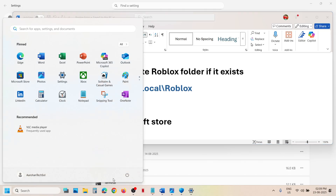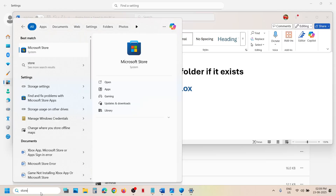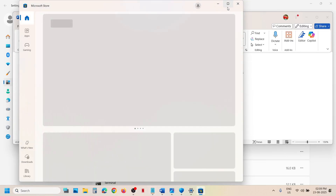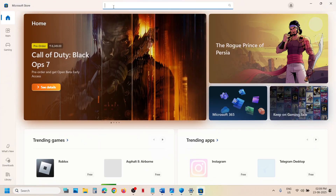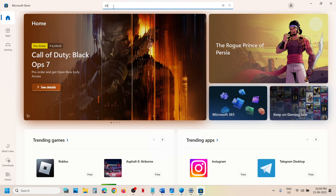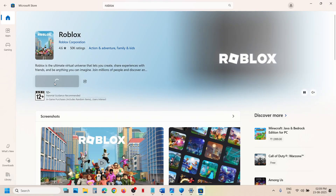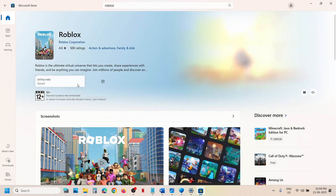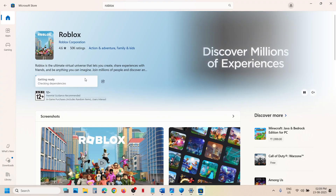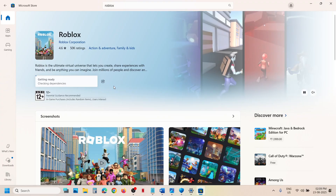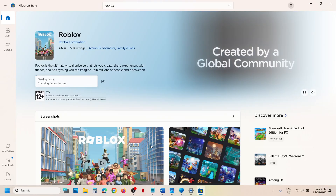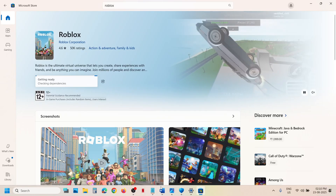Once everything is deleted, restart your computer. After the system restart, open Microsoft Store and install Roblox from there. You can type 'Roblox' in the store search and install the game. You can also go to the Roblox website and download the Roblox player to check if it's working.